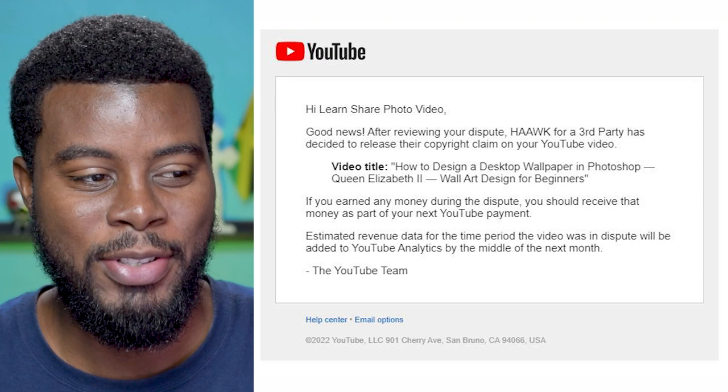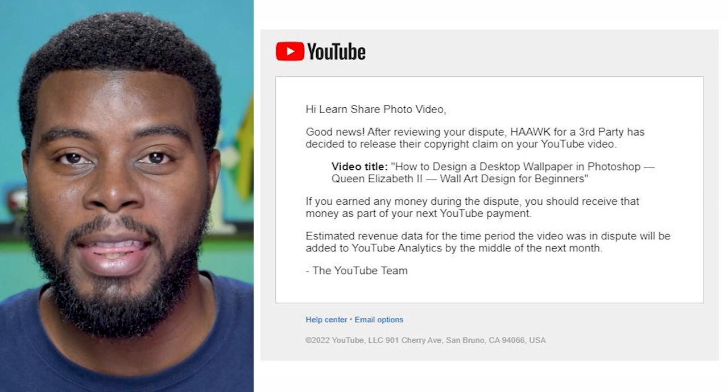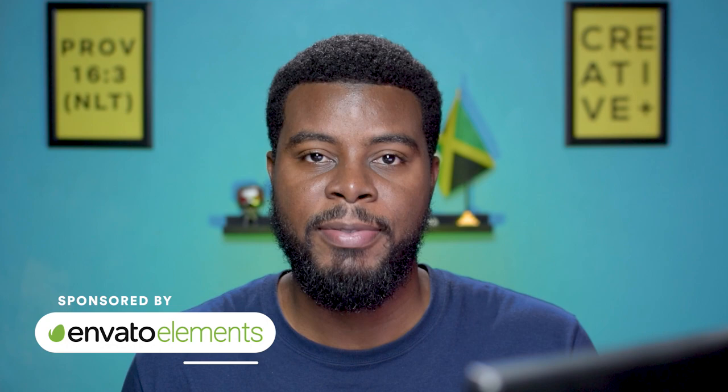That's all you need to know about disputing copyright claims on YouTube when you're using a music track from Envato Elements. Remember, always download your licenses from Envato Elements whether you're using a music track, a video template, or a graphic template. Always get your licenses.